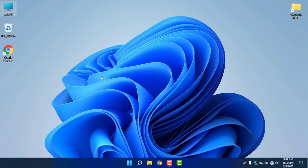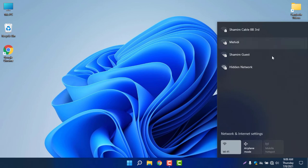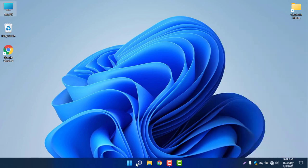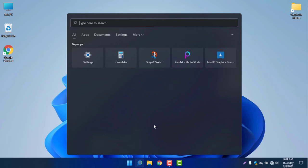The next thing is the Wi-Fi button. If I click on the network icon, you can see the Wi-Fi window appears — just a little change in the design, and the design is looking very good. I love this design.